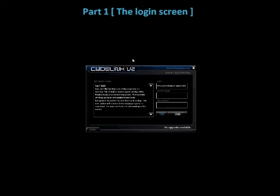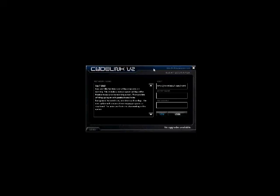Welcome to Codelink version 2 online beta. When you run the EXE program that you've downloaded from the website, you're going to be prompted with this login screen.